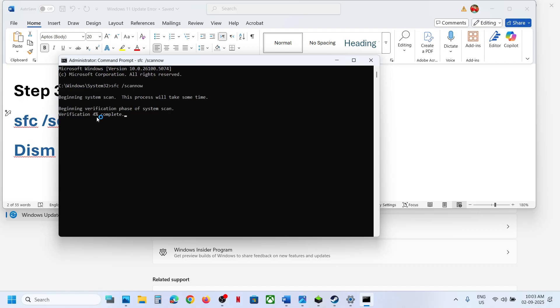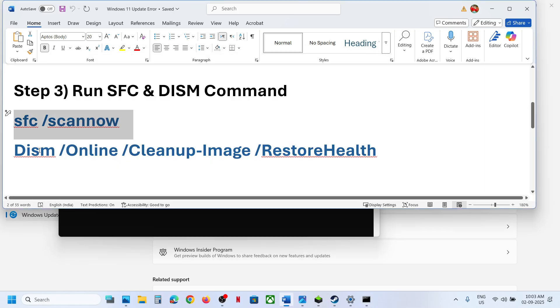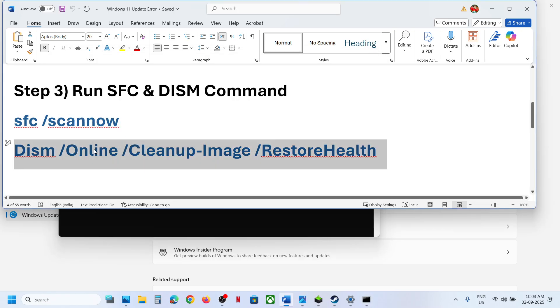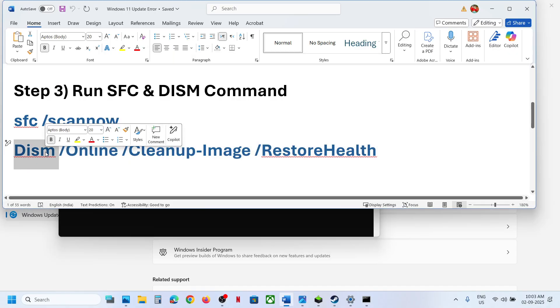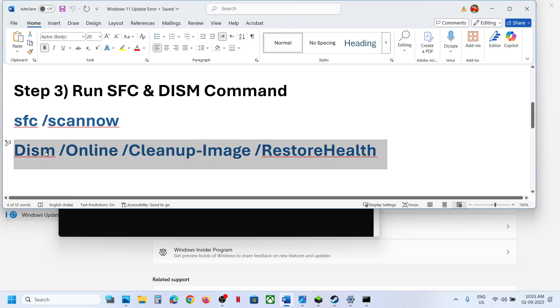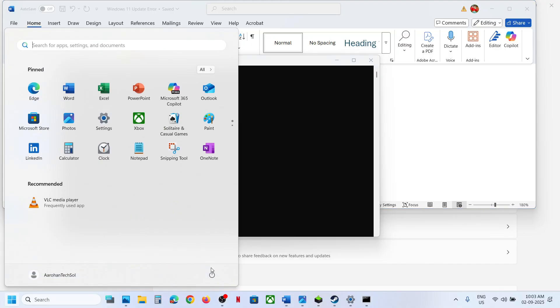Let the first scan complete. Once the scan is 100% complete, run the second command — paste it in the same window and hit the Enter key. Once the second scan is 100% complete, restart the computer and after the system restart you can check.